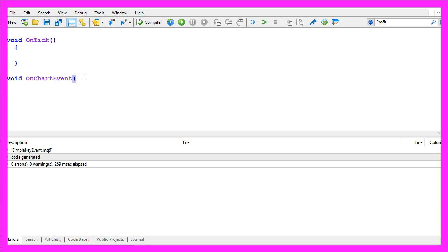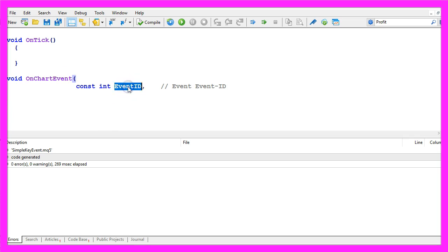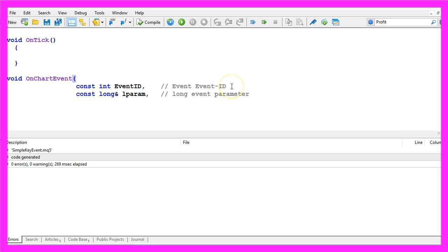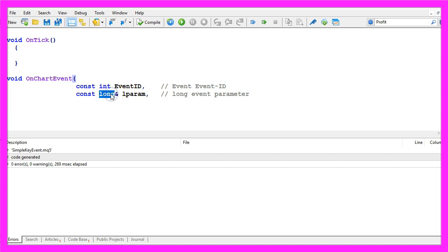It takes a few parameters, we have already done that for the mouse click but let's repeat the parameters. The first one is an integer value, it's called event ID and it will return the ID of the event. The second one is a long parameter, this symbol here is not a mistake, it's how we can pass a value by reference in MQL5, it's a long value so we call it lparam.